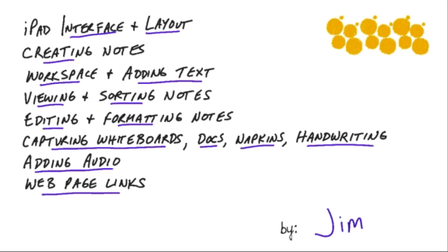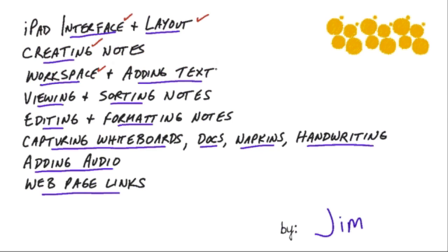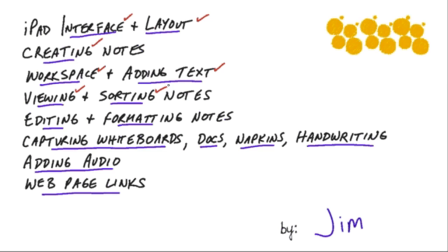Okay so we covered quite a bit there. At the very beginning there we just looked at the interface and how things are laid out on the iPad. We talked about how to create notes, working in the workspace within a particular note, adding text and took a quick look at the viewing and sorting notes and then how to edit and how to format notes.